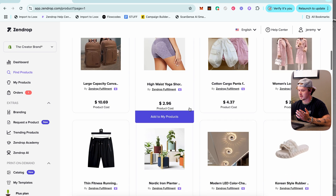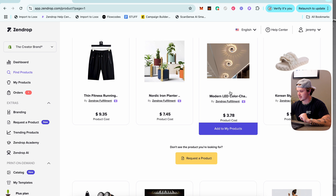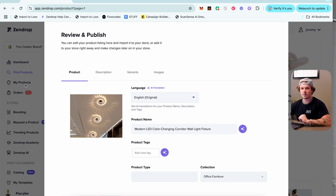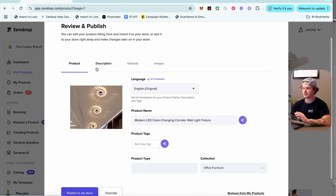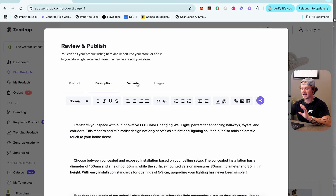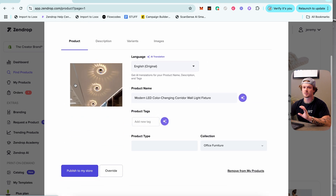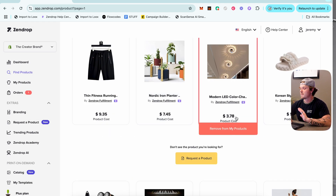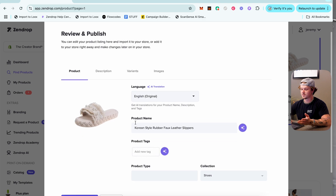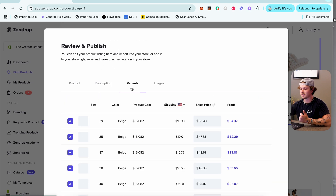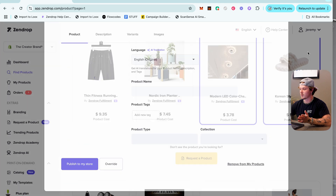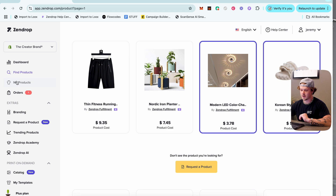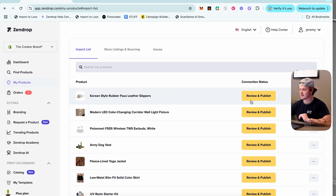Once you click 'Add to My Products' — for example this LED color changing light bulb — it goes to the My Products tab. A 'Review and Publish' page pops up first where you can edit last details and publish to your store. You don't have to do it immediately; you can close it and edit later. After adding products, go to My Products and click 'Review and Publish' on whichever product you want to publish.